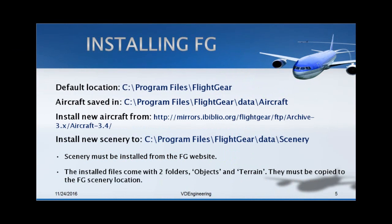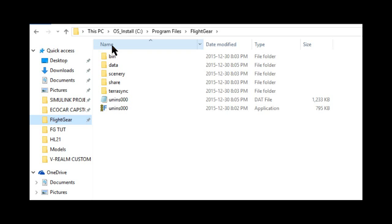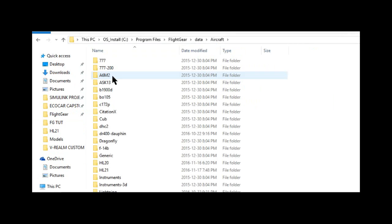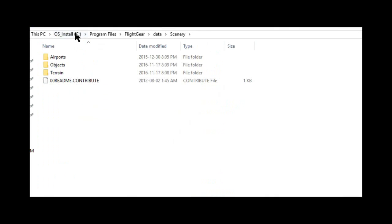When you download and install FlightGear, it should be saved in these locations here by default. Let me show you guys these locations very quickly. Your default location will be in your C Program Files folder, and FlightGear there. You will have all these folders here. If you want to save new airplanes, they will be saved in FlightGear, Data, Aircraft. And if you want to install Scenery, it should be available in FlightGear, Data, and Scenery.